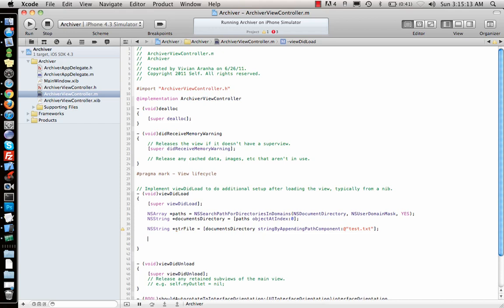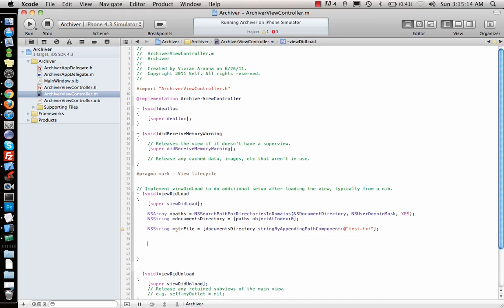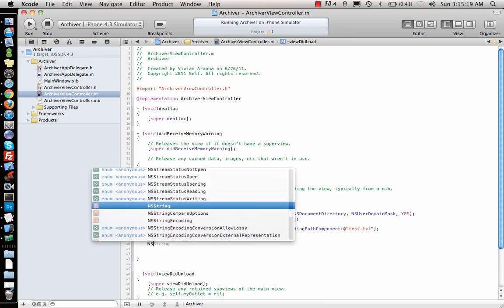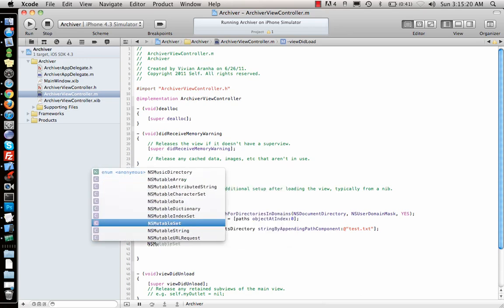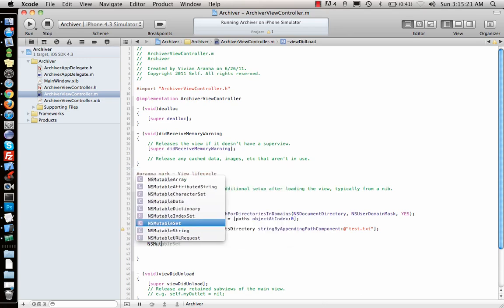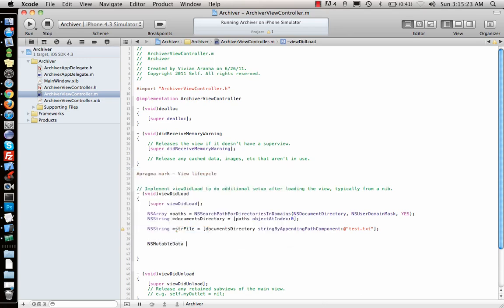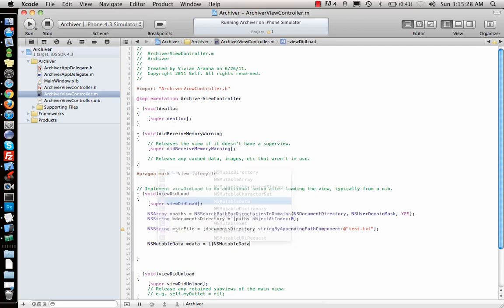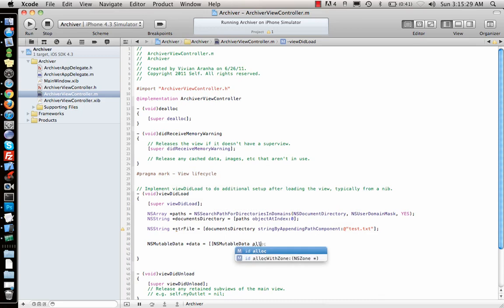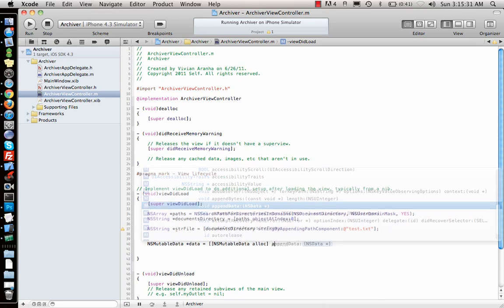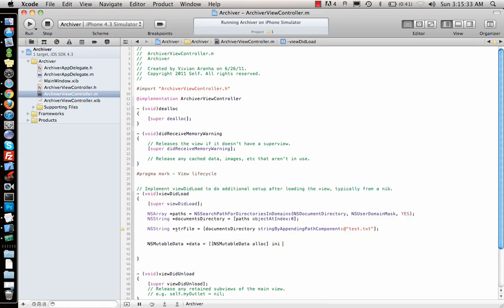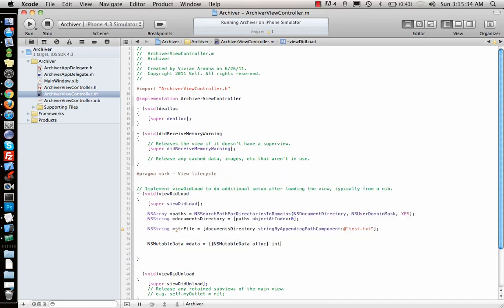next for NSKeyedArchiver what you need is NSMutableData. So what I will do is I will just go ahead and create NSMutableData and save it. Now once I create it,